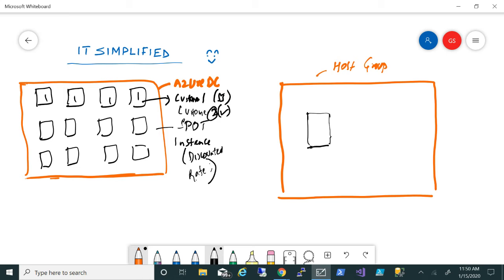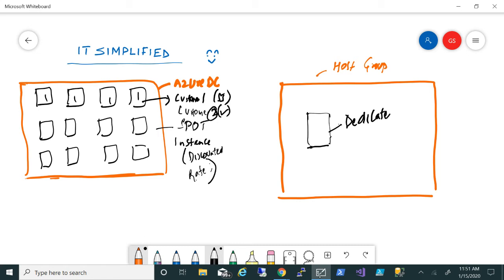Basically, host group is you will have a dedicated bare metal machine which will be deployed for you. This is a dedicated machine. What normally happens is in an Azure data center, if there are five customers, they might be running those five infrastructures maybe on the same machine and you won't even be aware of that. That's common practice when it comes to Azure or any public cloud deployment. But with host group, you will have a dedicated machine for you.